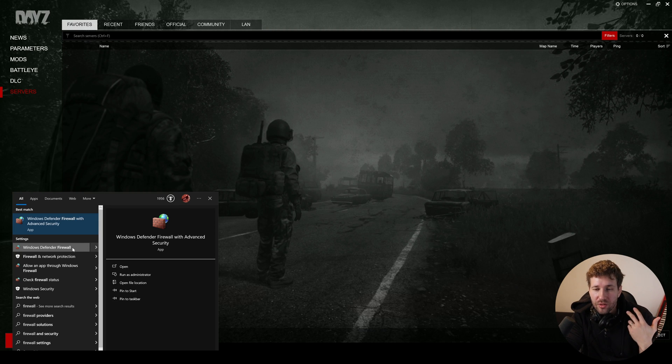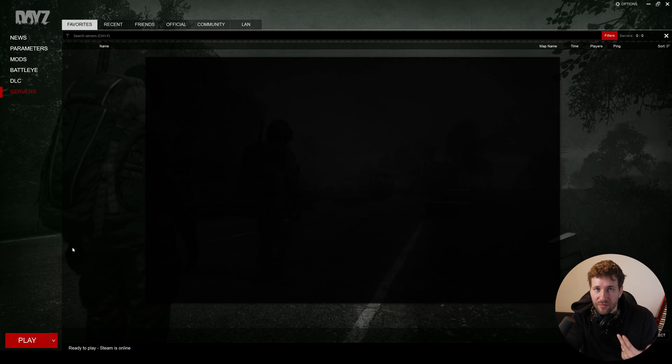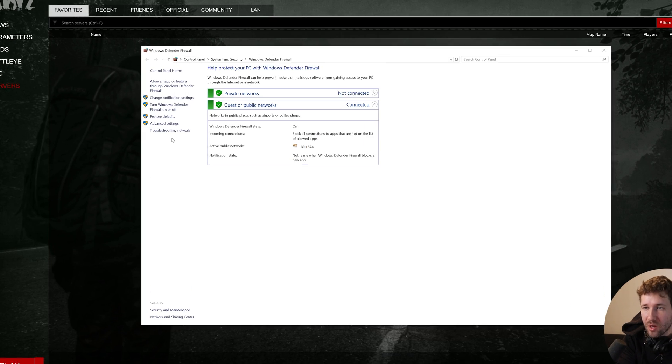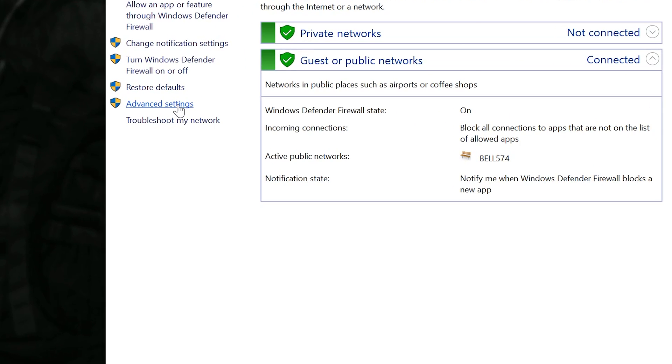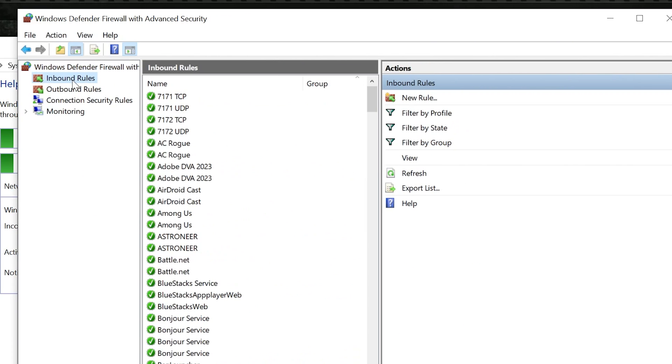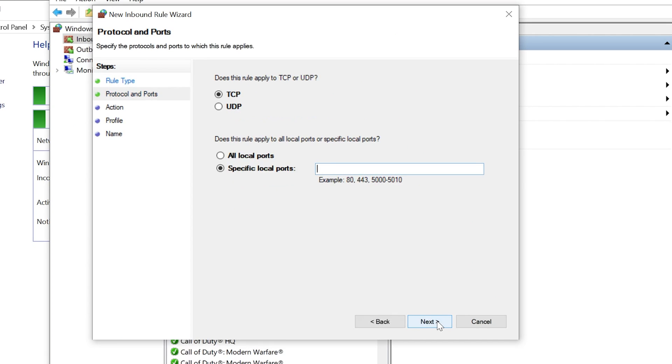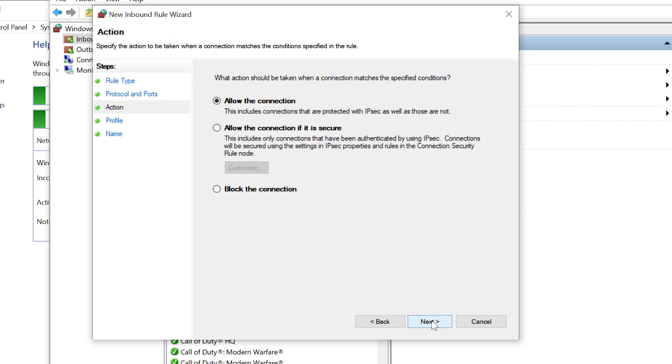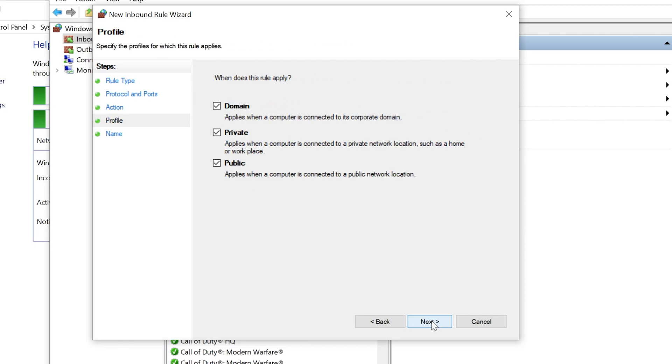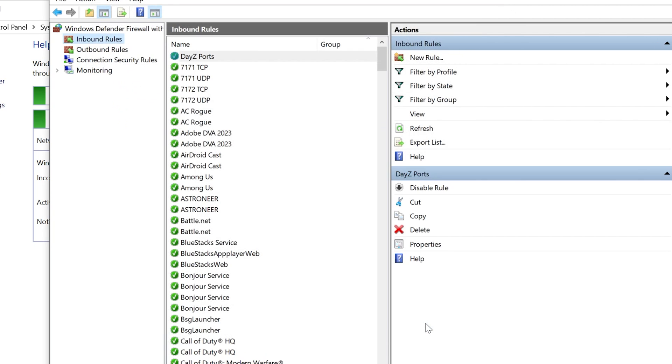So on Windows, we can just press the start button and type in firewall. It's going to open Windows Defender firewall, go to advanced settings, and it's going to open this window. And we're going to click on inbound rules and click new rule. We're going to select port next UDP. And under specific local ports, we're going to put 2302 comma 27016. We're going to click Next, allow the connection next, next. And for a name, we can just call it daisy ports and click finish.